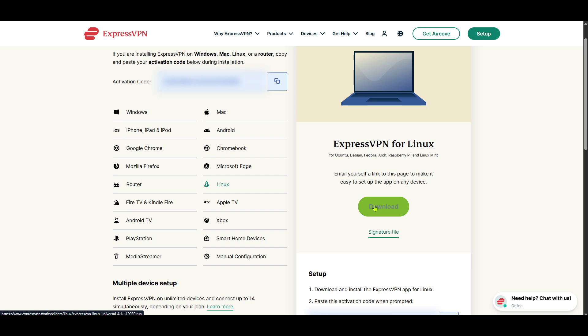After downloading the application, you'll run the install command in your terminal. This process is pretty straightforward if you follow the on-screen instructions provided by ExpressVPN. Be sure to grant any necessary permissions that the installer asks for, as these will be needed for the app to function correctly.